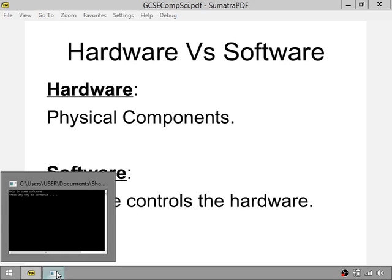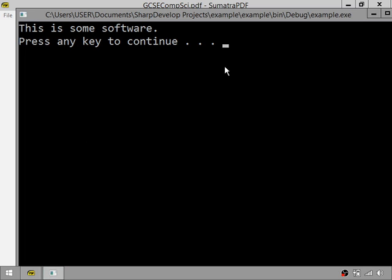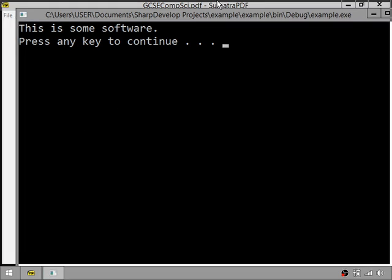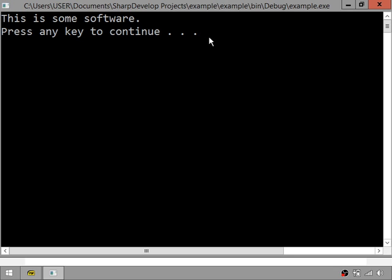Here is an example of some software I have made. You might be wondering how this controls hardware. In this example, we have code that is changing the pixels on your monitor — so we are changing the monitor hardware, we are changing the pixel colors.